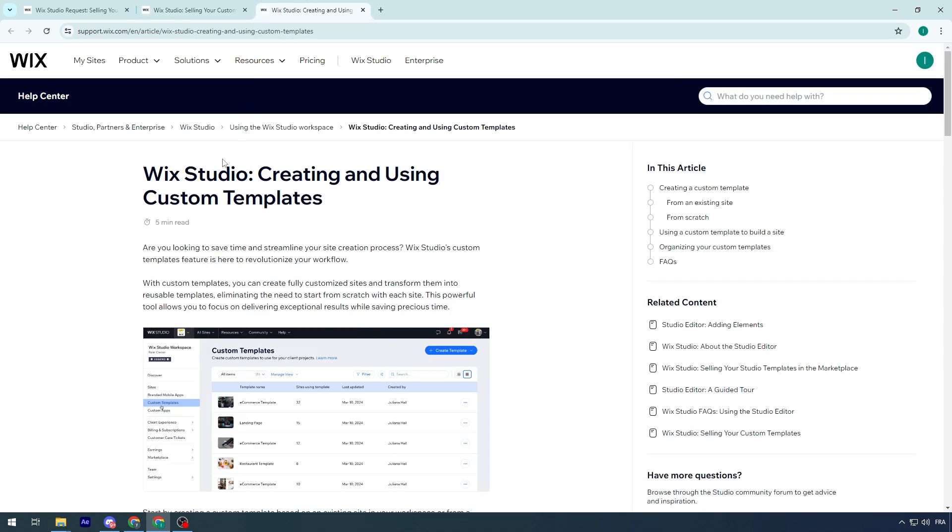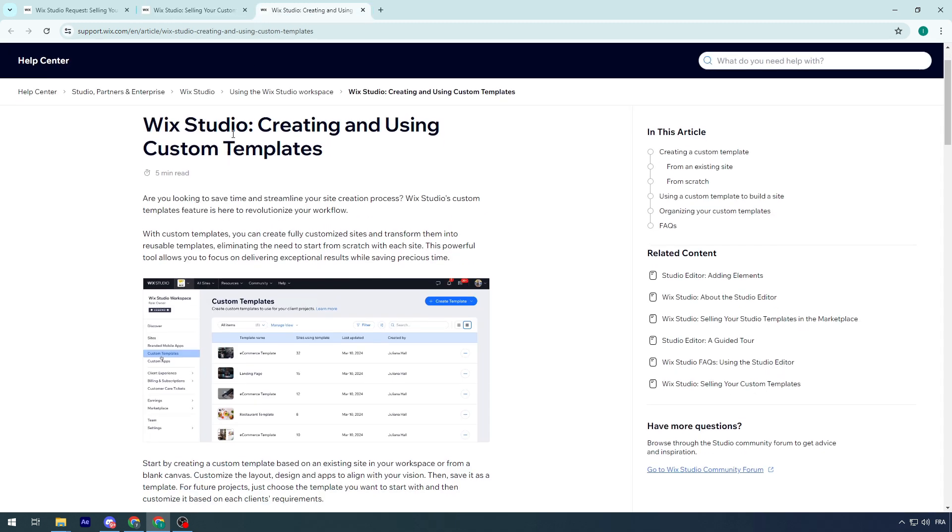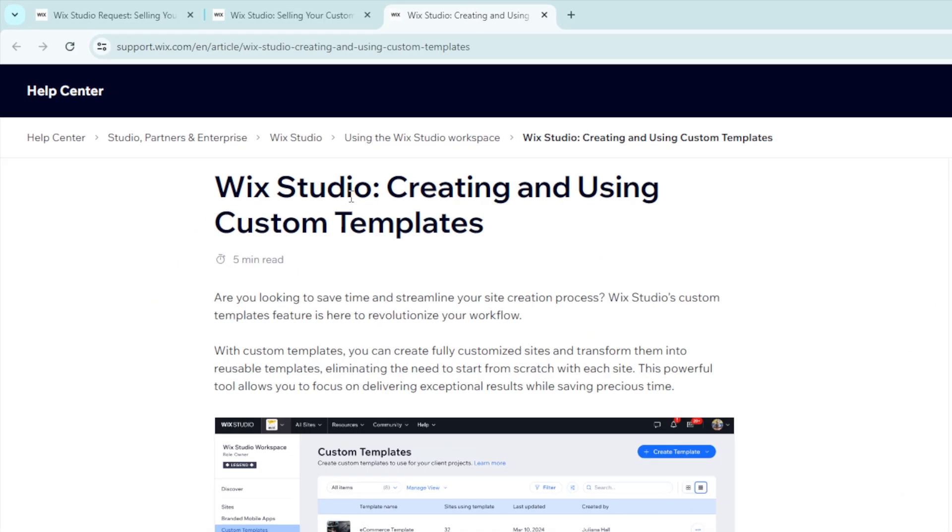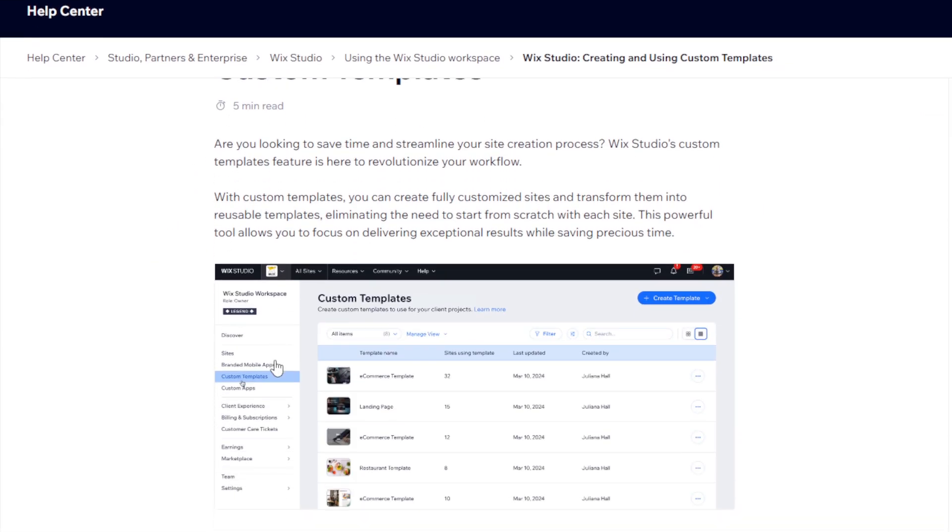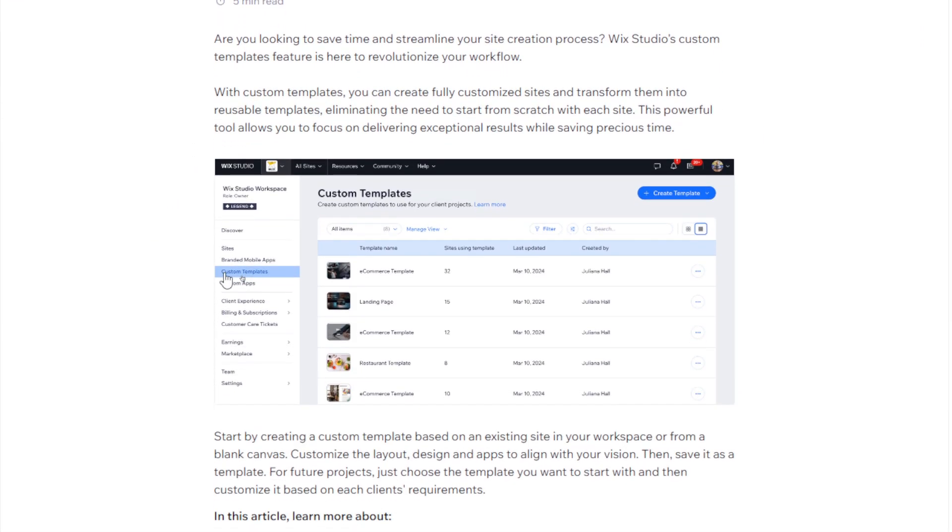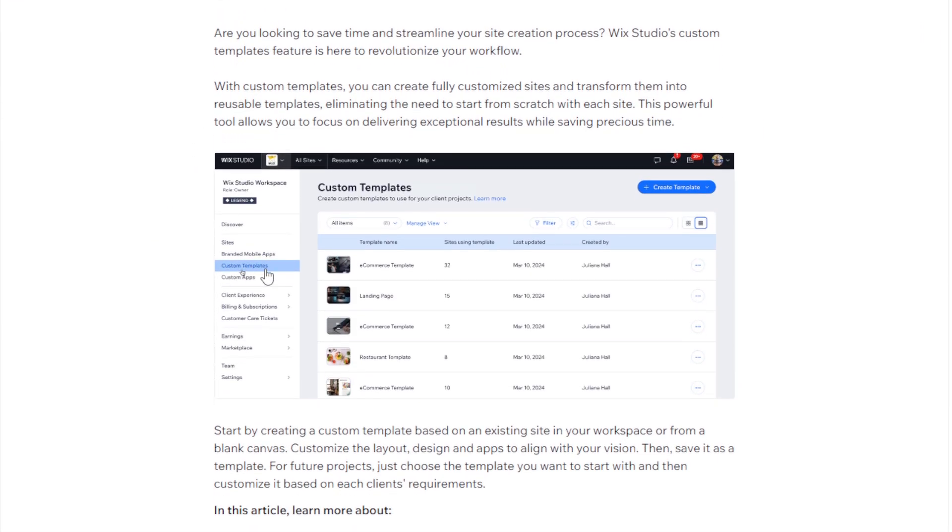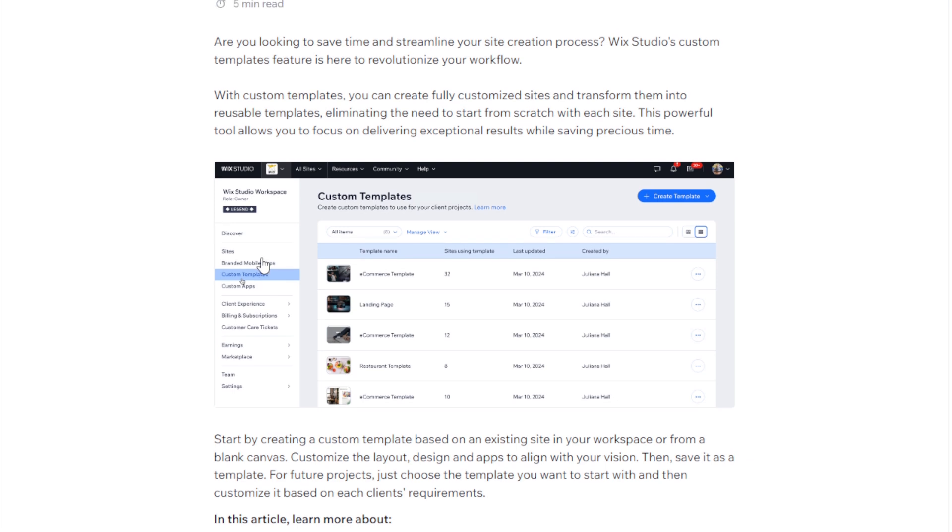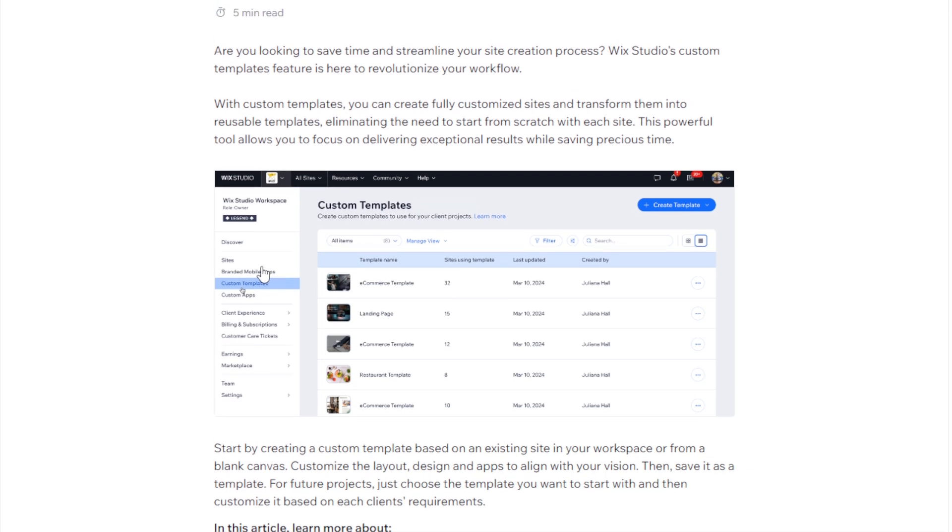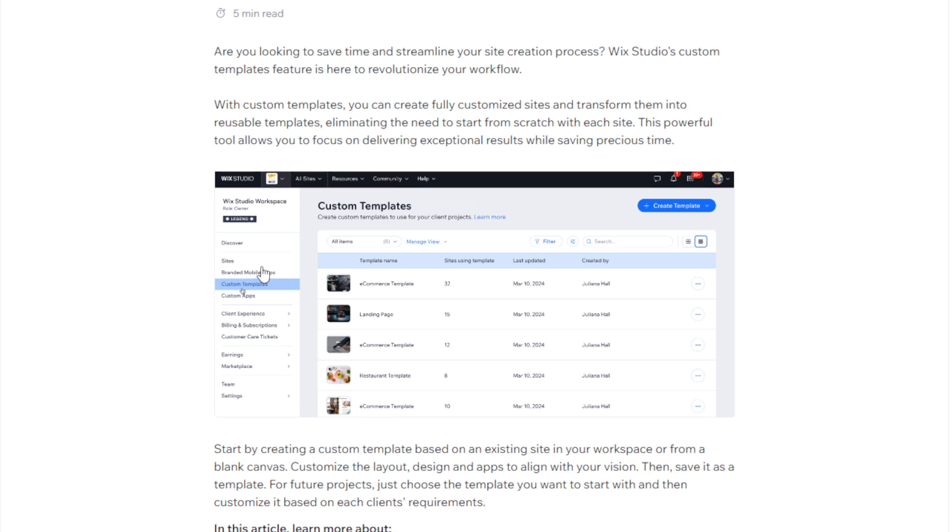To do so, you have to go to Wix Studio and you will be able to create it by clicking on custom template right through here. With custom templates, you can create fully customized sites and transform them into reusable templates, eliminating the need to start from scratch with each site. This powerful tool allows you to focus on delivering exceptional results while saving precious time.